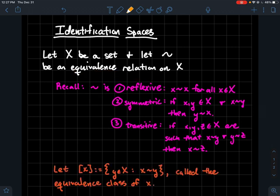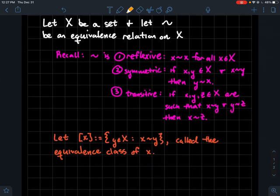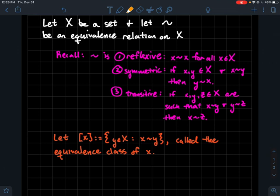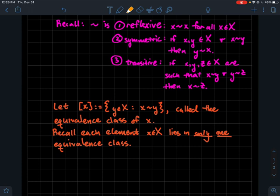Some vocabulary about equivalence relations: we usually use bracket notation [x] for an element of our set, which stands for all the elements in the set that are related to that particular element x. We call this an equivalence class of x. One important thing about equivalence classes: an element only lies in one equivalence class. So for this little x, he's only going to lie in that class and won't lie in anybody else's class.